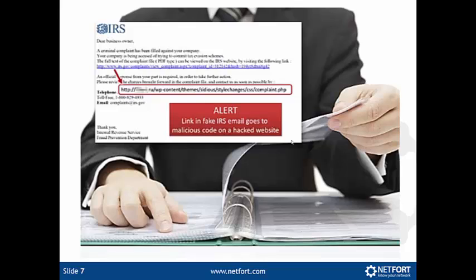So the ransomware can get into your network quite easily, and the methods they're using are quite sophisticated. You really do need to have tools available so that if something gets in, you can quickly track down the source and get it off the network.